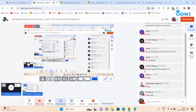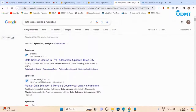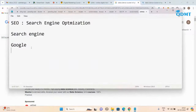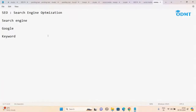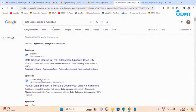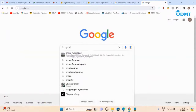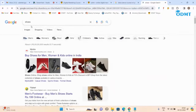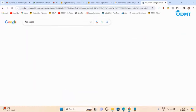Now I'll explain the terminology. When we open Google — this is a search engine — and whatever you search here is called a keyword. We will repeat this many times in the future. If I type 'shoes' that is also a keyword. If I type 'red shoes' that is also a keyword.